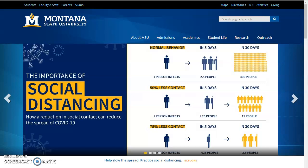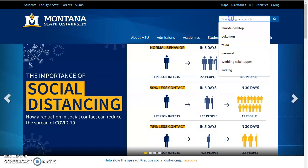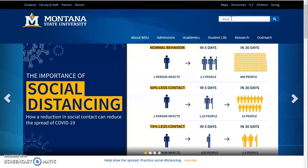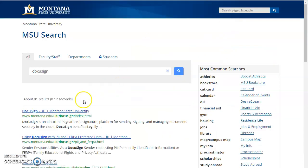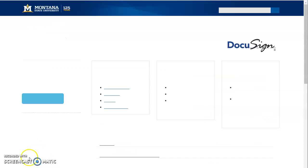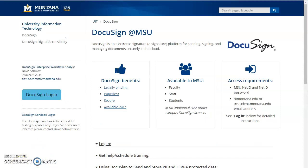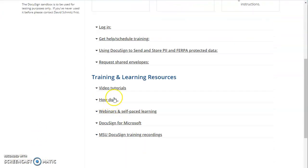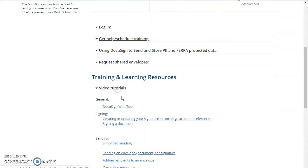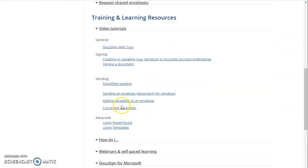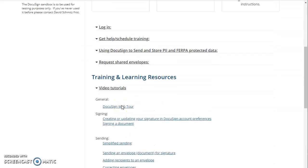First, go to the MSU webpage and search DocuSign and click on the link here. This is UIT's page with a lot of great information including more links and even more in-depth video tutorials. Like I said, this is just a crash course.